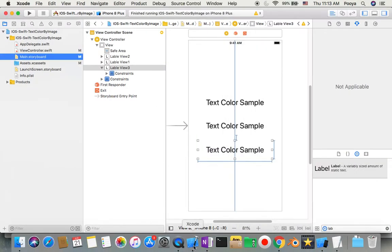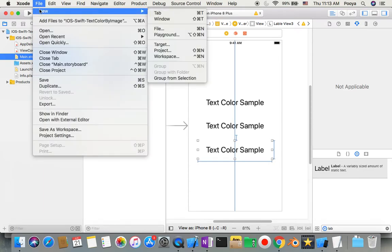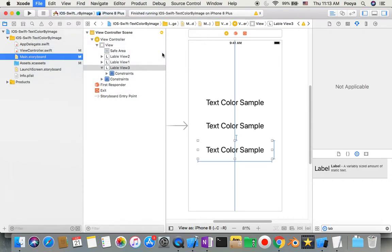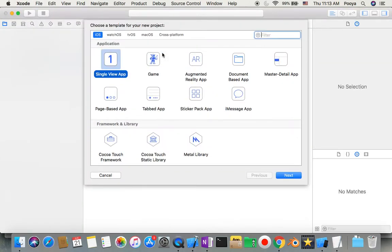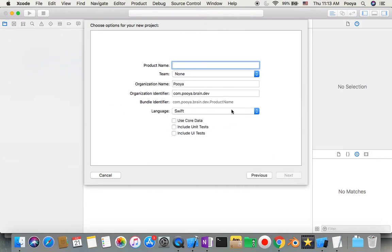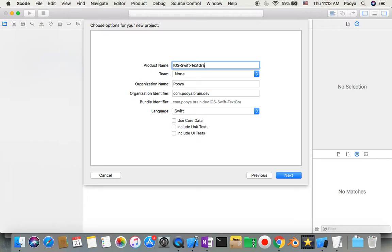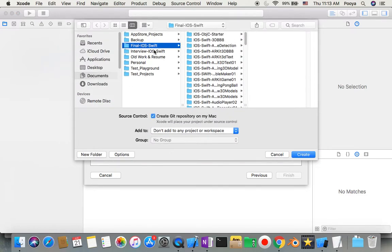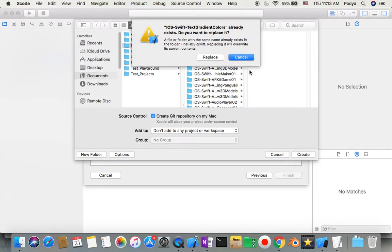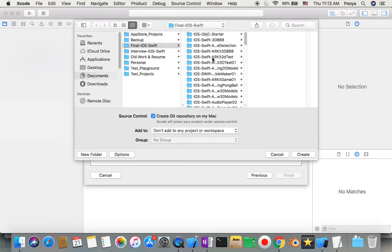First of all, we'll go to Xcode. File, new project. As usual, single view app, iOS, Swift. Rename it Text Gradient Colors and put it in the final iOS folder. Here I have a brand new project.